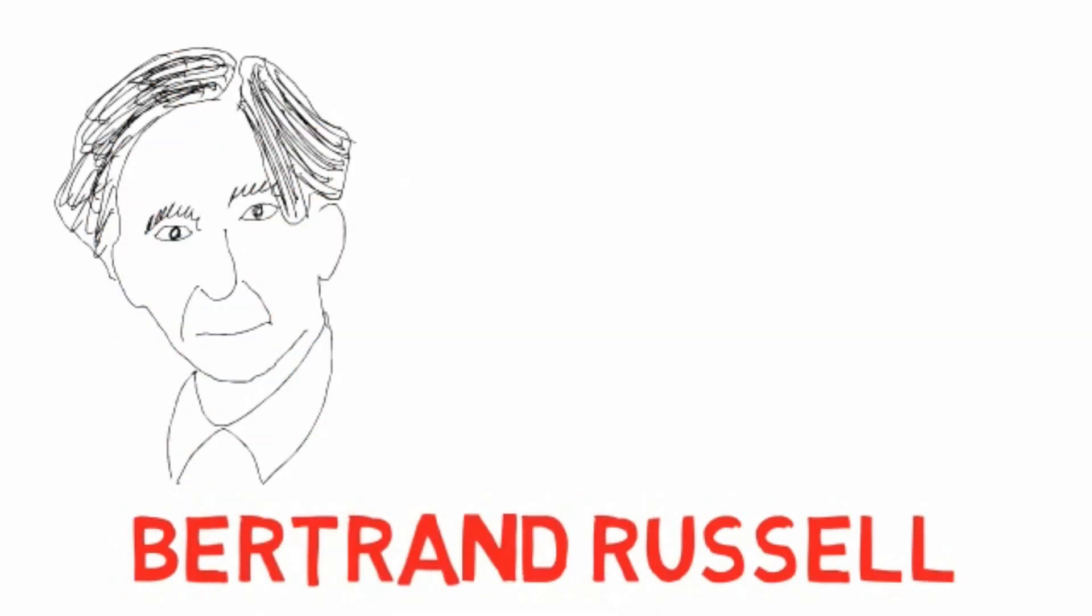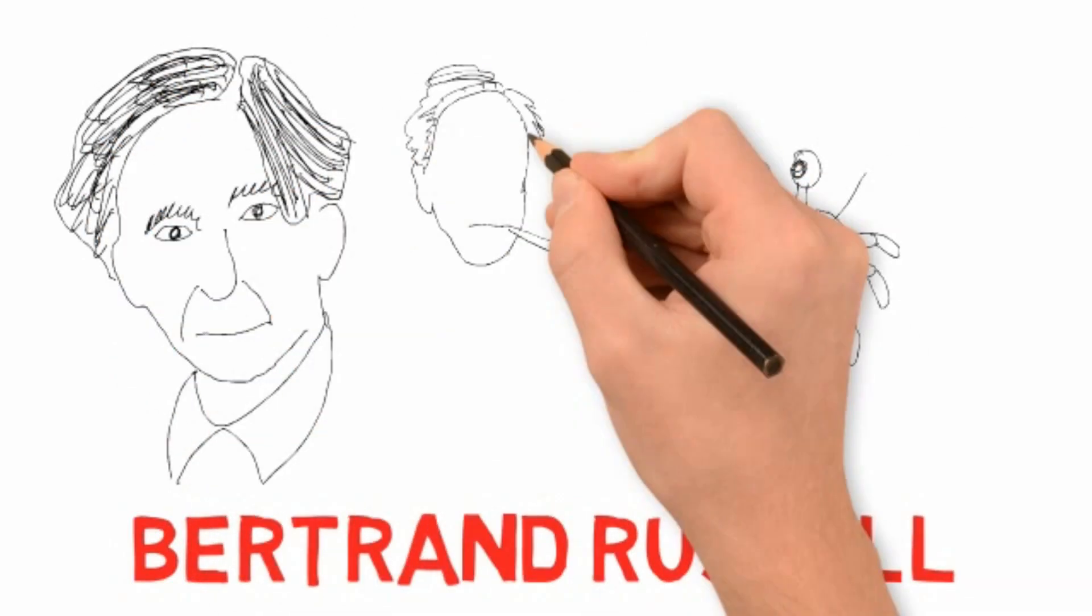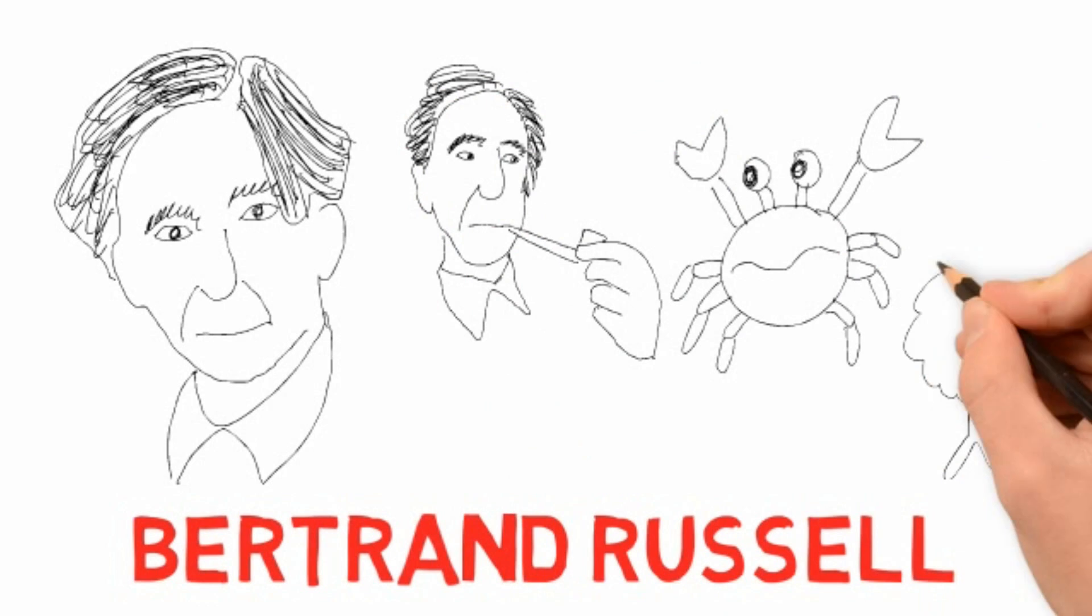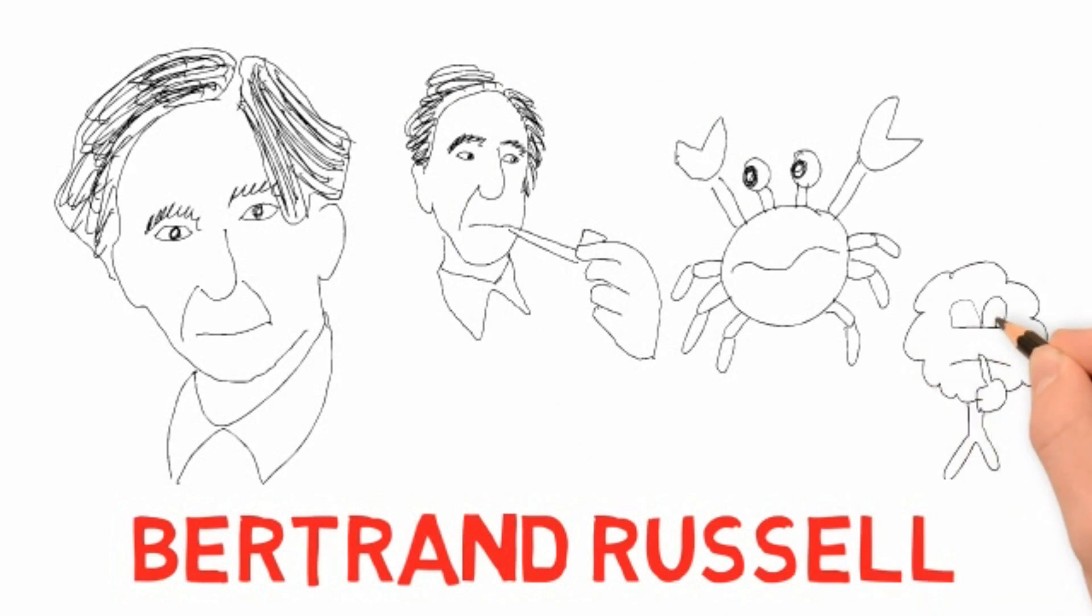Bertrand Russell was a philosopher, a mathematician, a historian, a writer, a social critic, a political activist. Here are three of his philosophies.